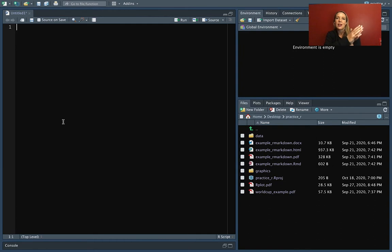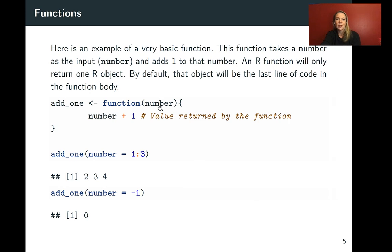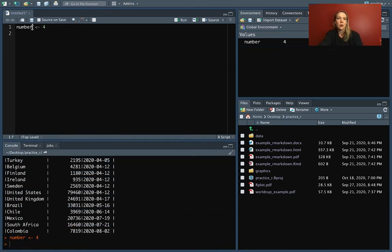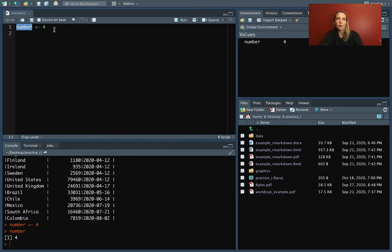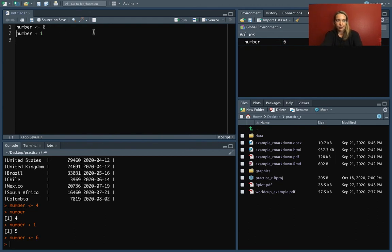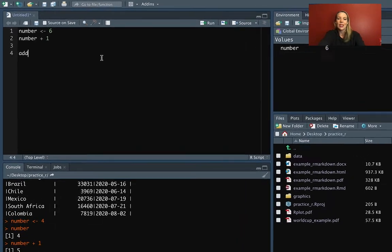Let's talk about a function that adds one to a number you put in. We'll start with something even simpler. Say we have an object called `number` and right now it holds the value four. If we run it, that prints out that number. If we want to add one to it, we do `number + 1`. If we go back and change it to six and run again, it works with the new number. So let's take this action — just adding one — and wrap it in a function we'll call `add_one`.